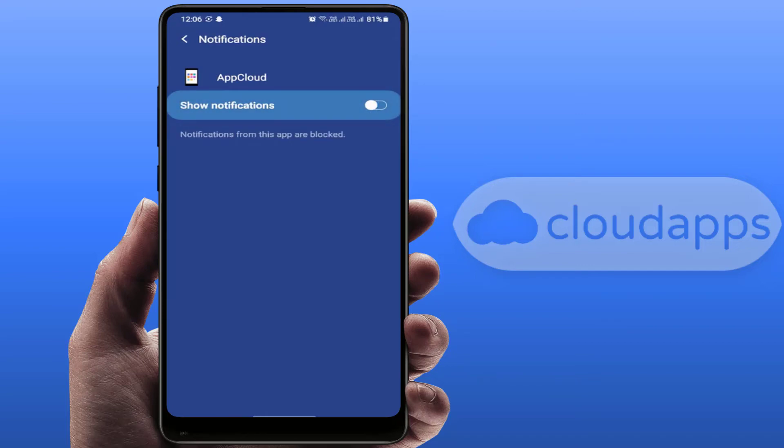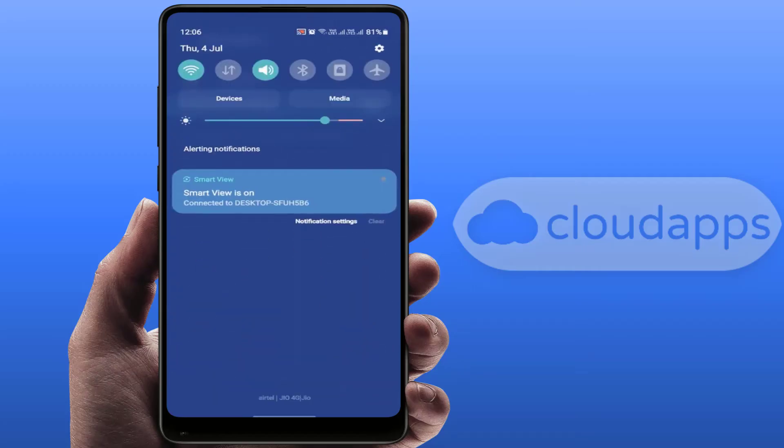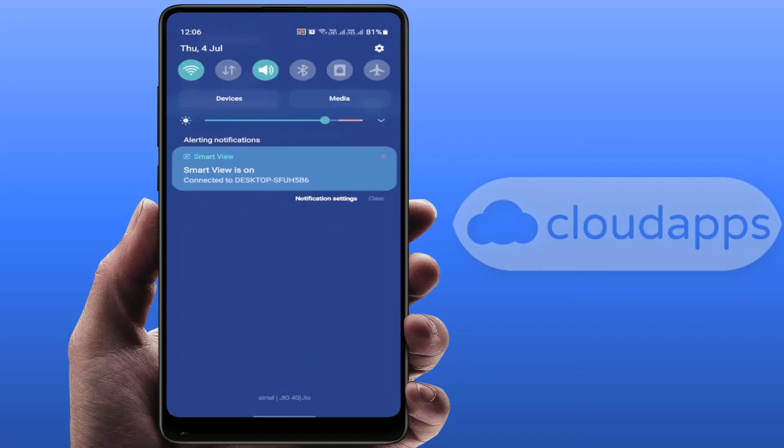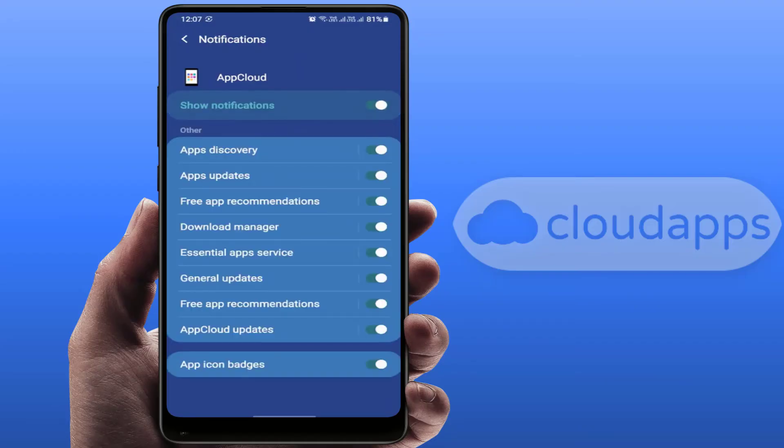It will clear that notification from your notification panel, as you can see. And then if you want to enable it once again, you can also enable it once again from here.